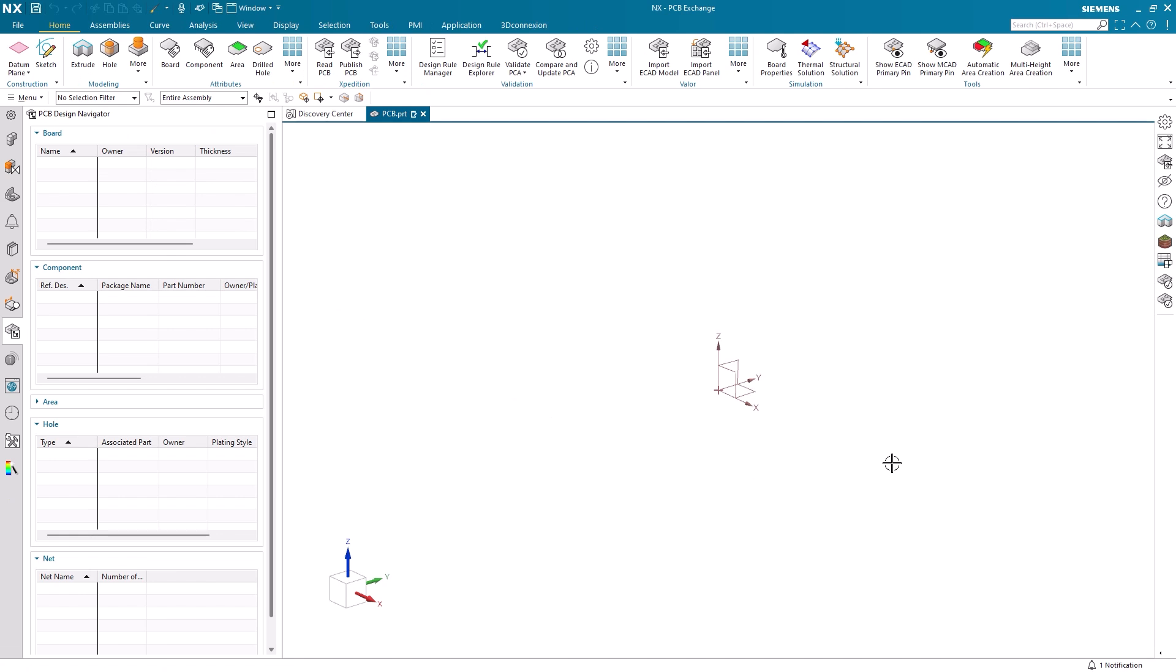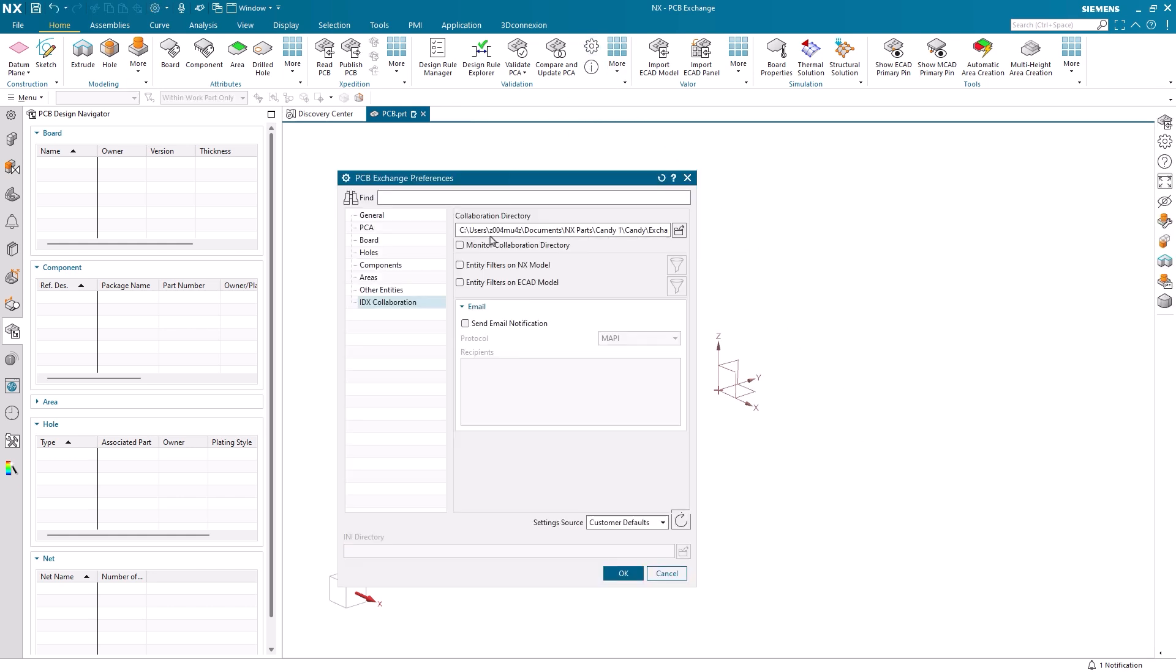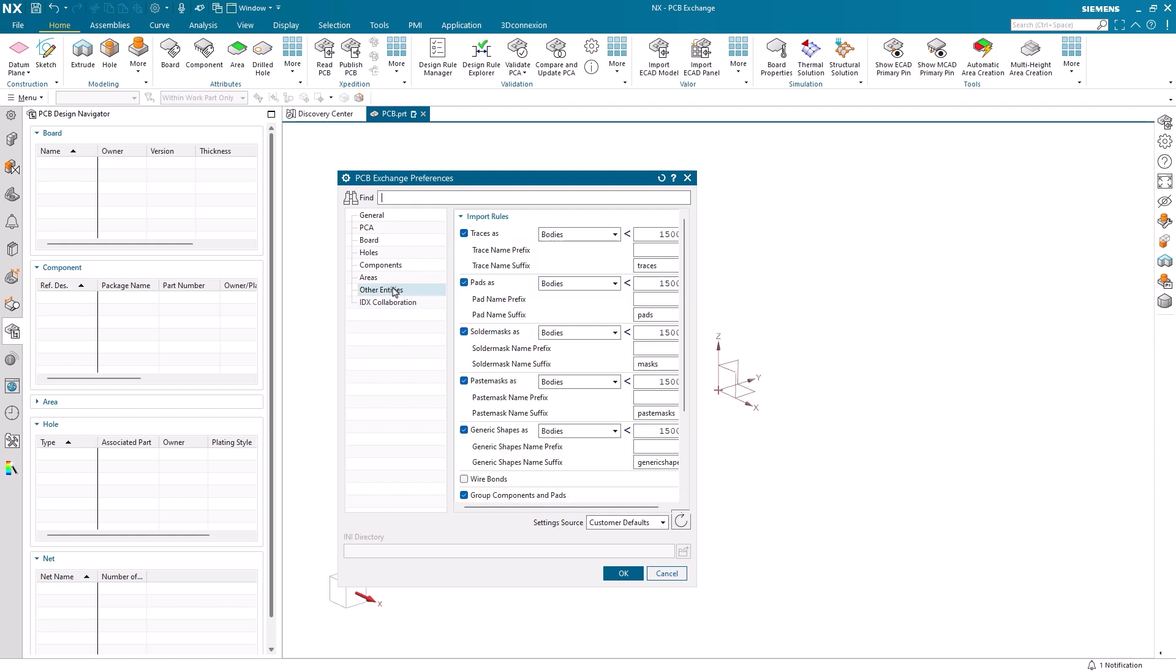After that, we next need to make sure we have the right settings selected. If we open PCB Exchange preferences, the two areas we will want to look are IDX collaboration and other entities. To ensure proper functionality in the IDX collaboration tab, it's important to set the collaboration directory to the correct file folder. Once that's done, we will next navigate to the other entities tab.